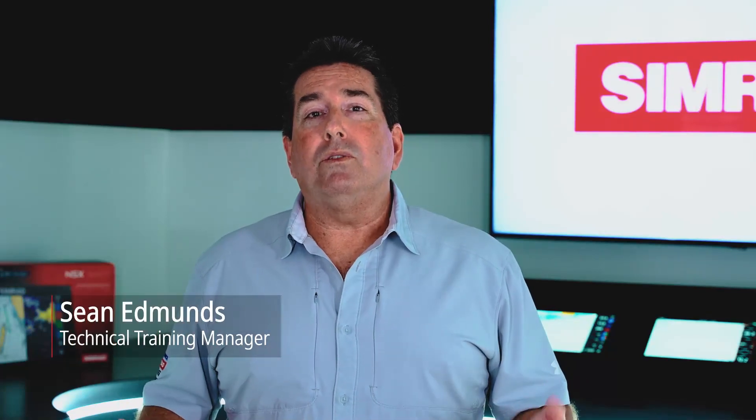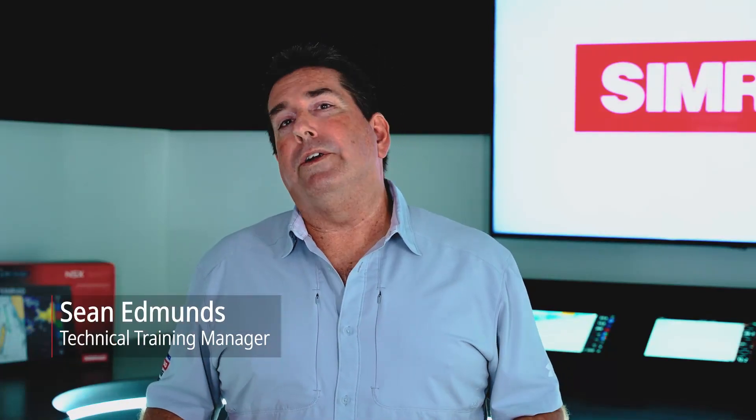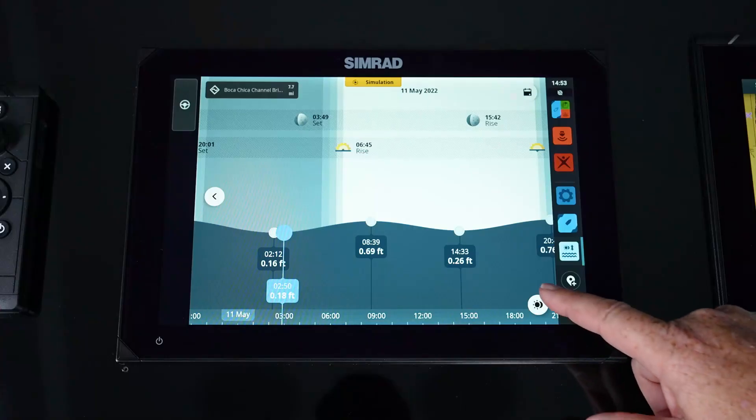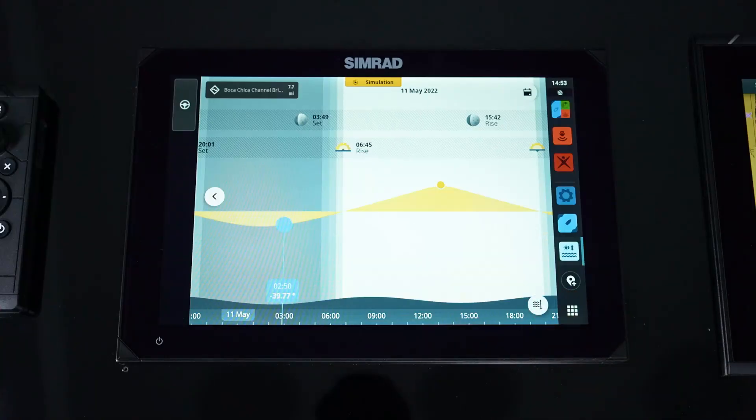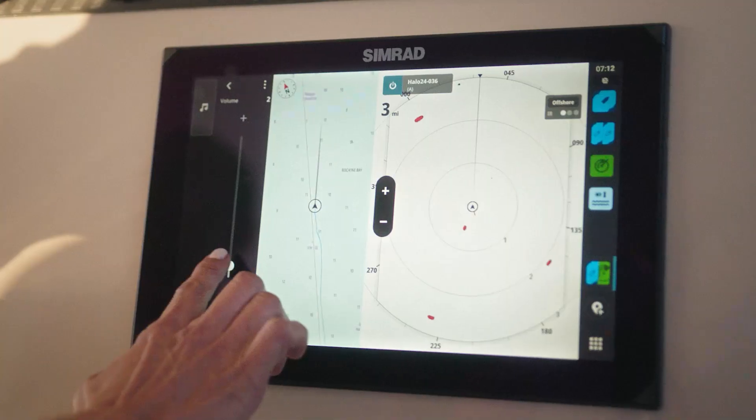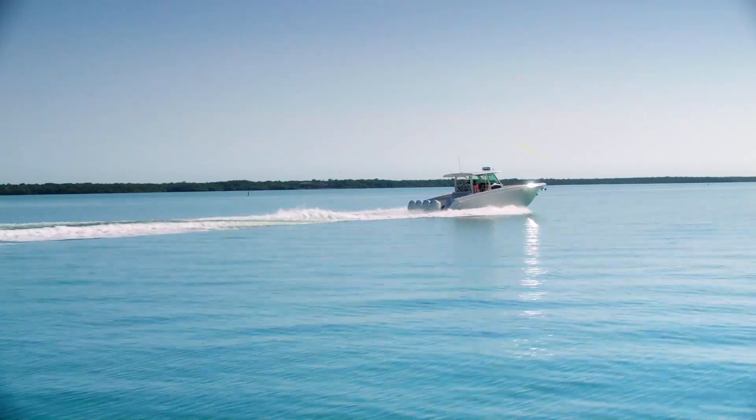The Tides app will give you solar, lunar, current, and tide information that you can access, which will help you plan your day out on the water.